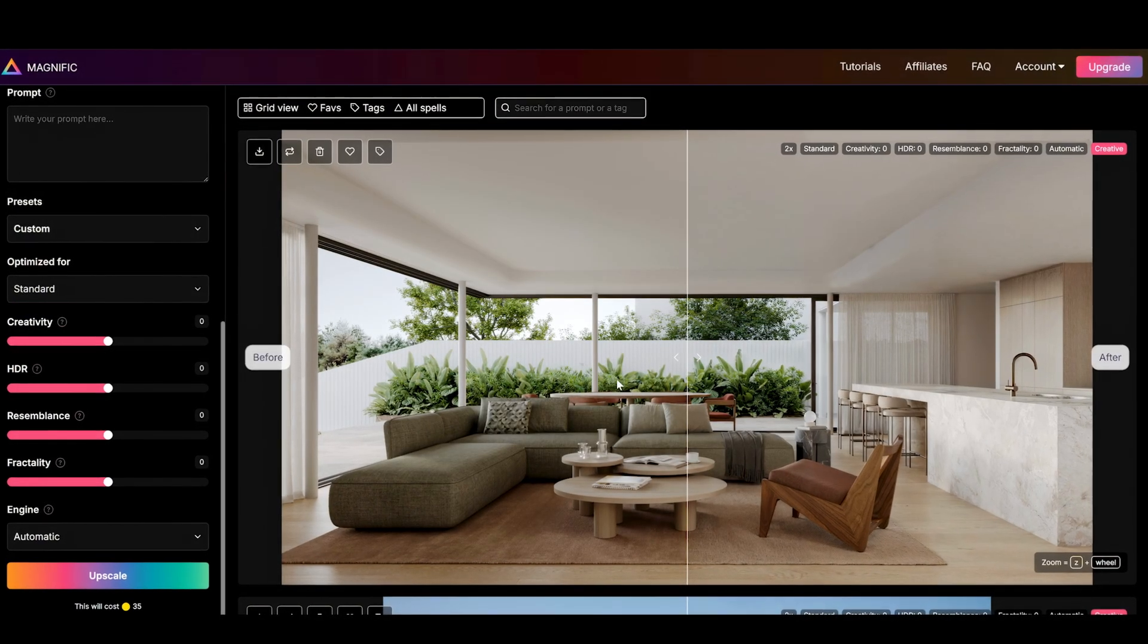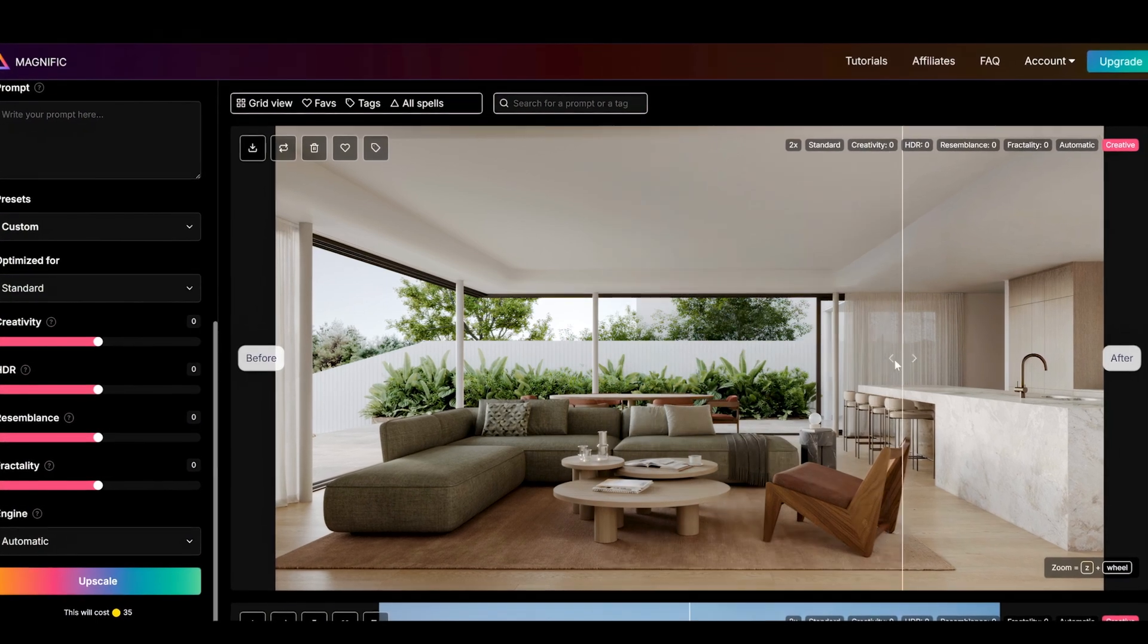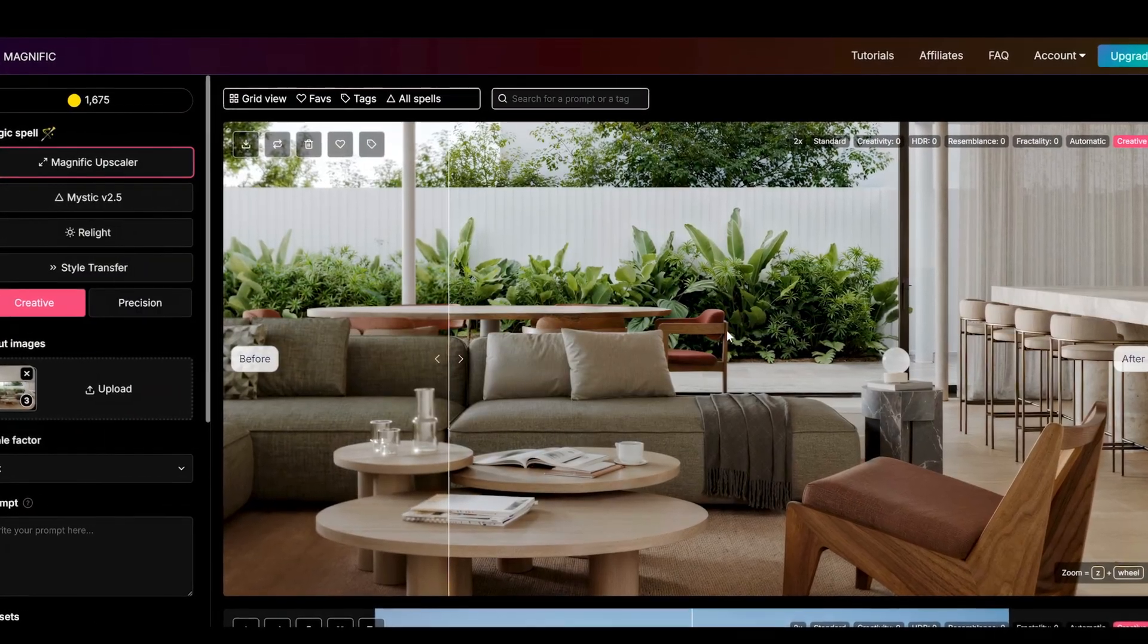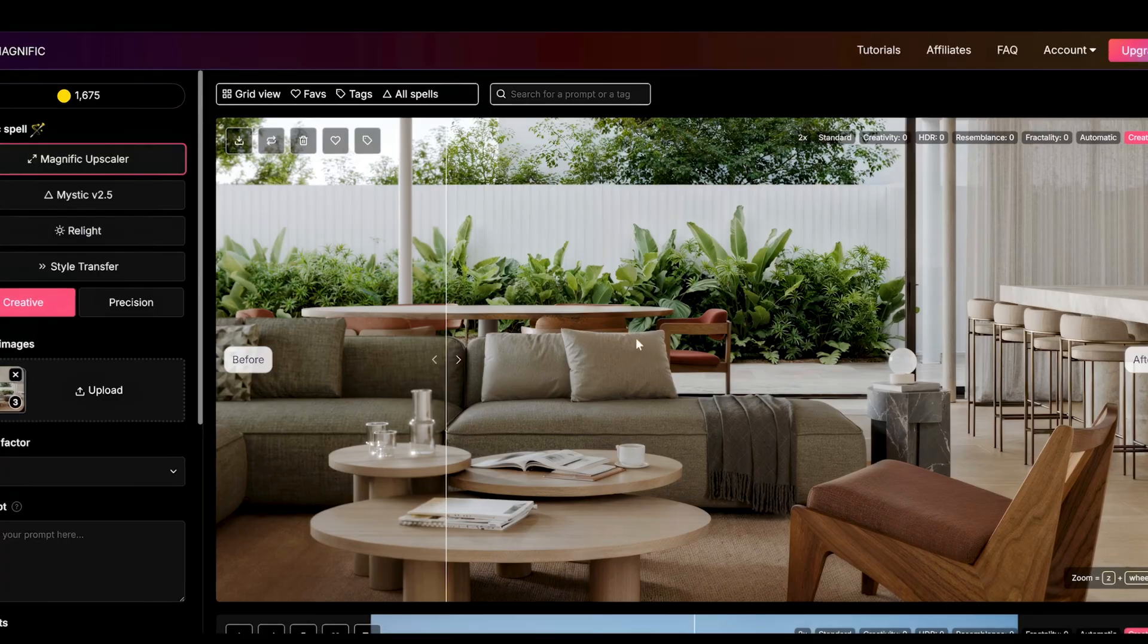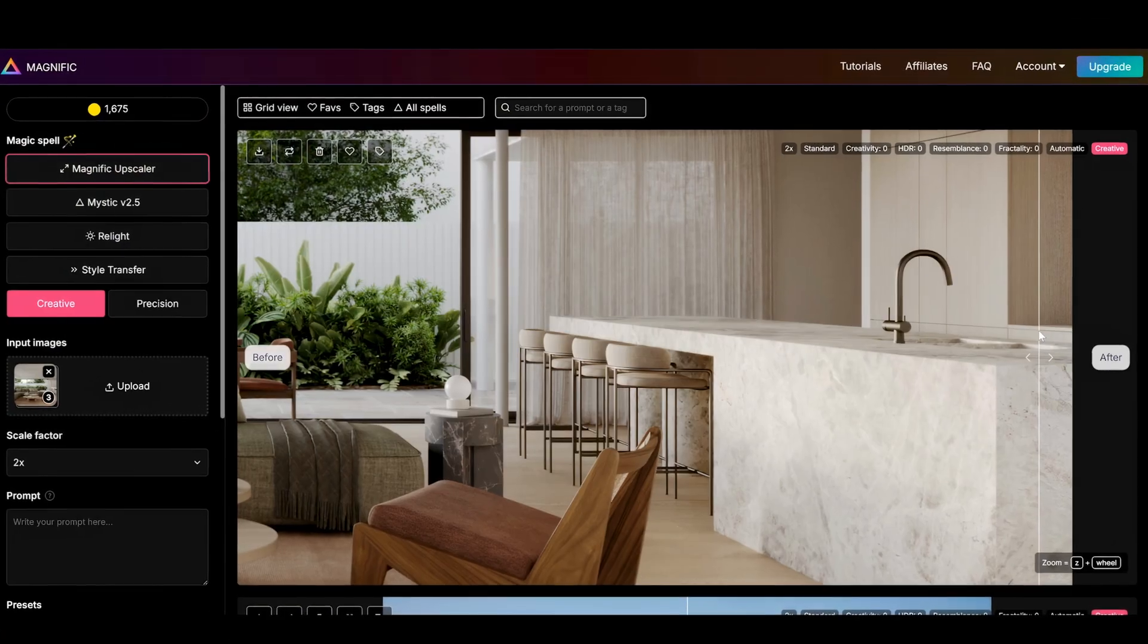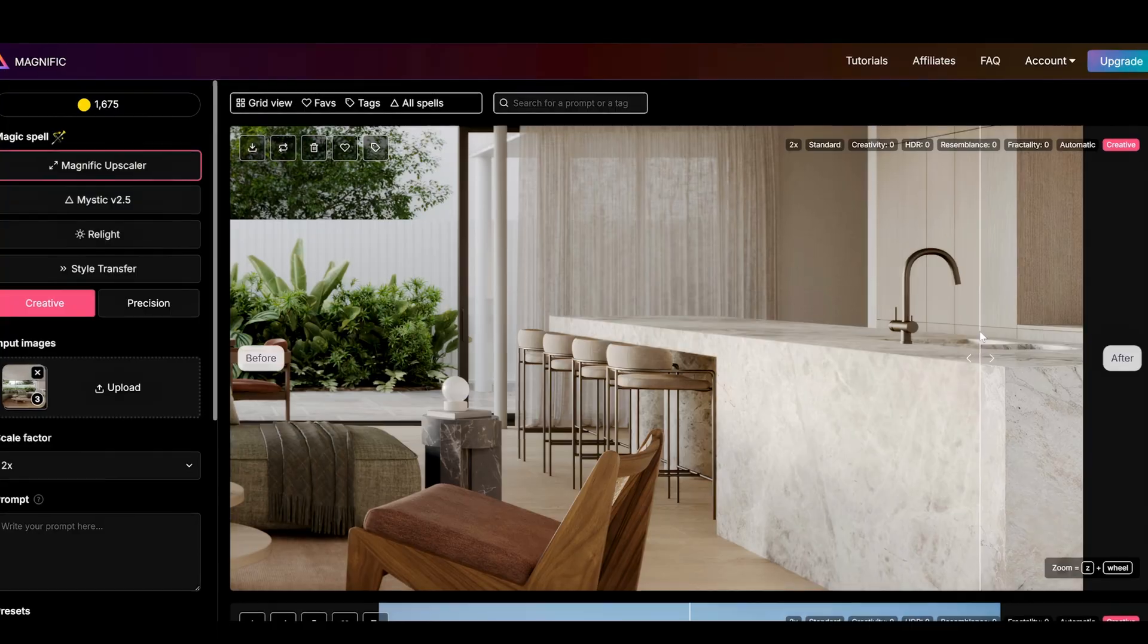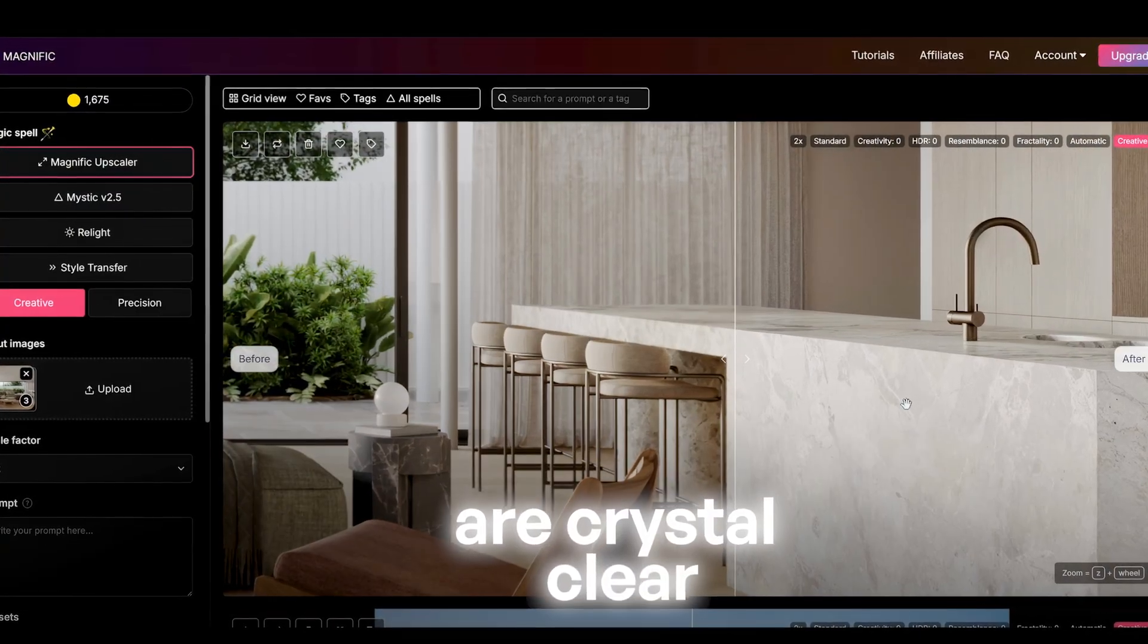The detail improvement is insane. It looks like we originally rendered this in full 4K, even though they were HD. If you zoom in, the textures and materials are crystal clear.